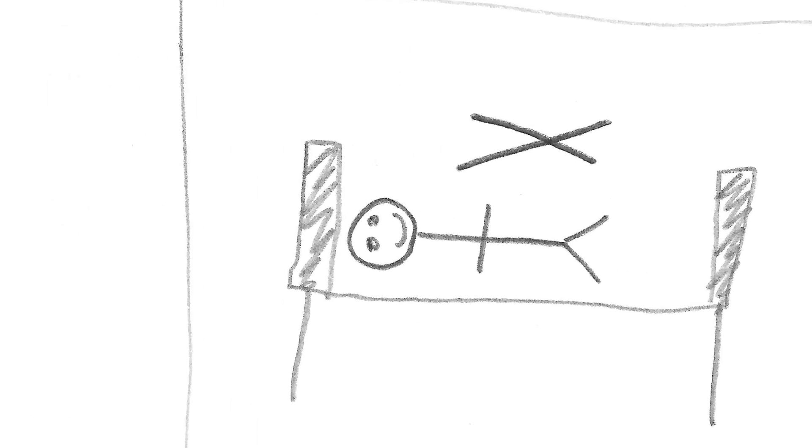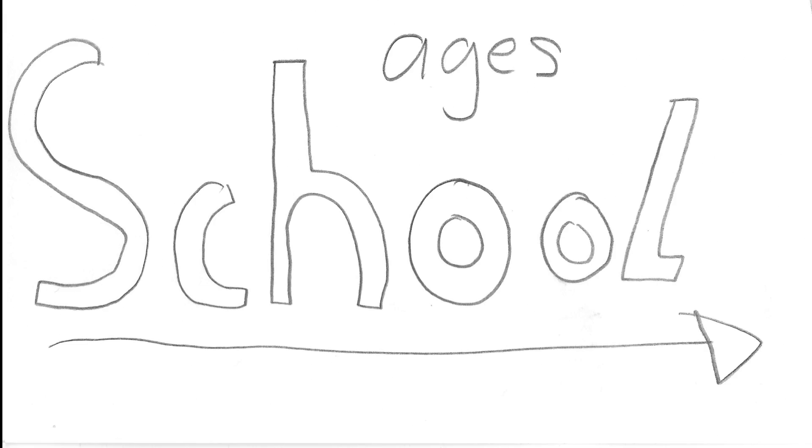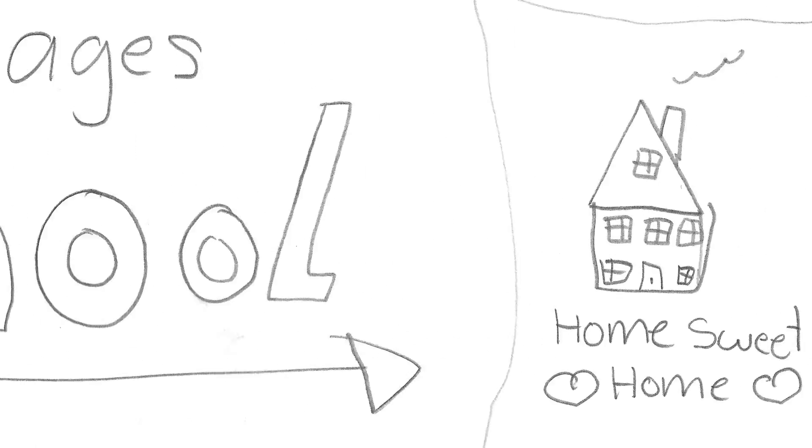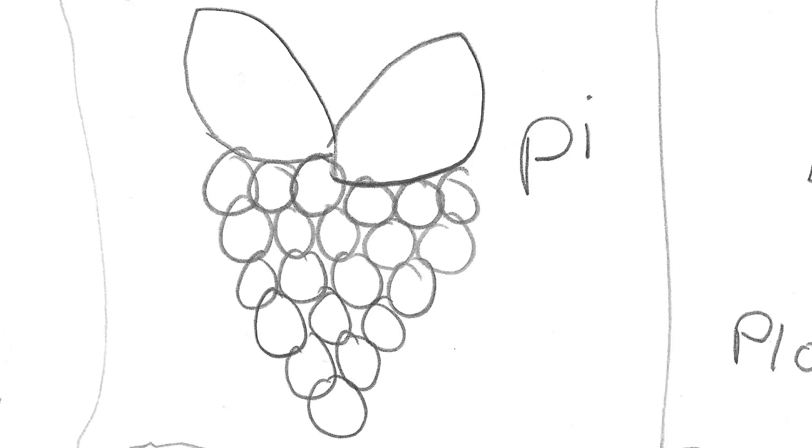That night you can't sleep, you can't eat breakfast, and school seems to take so long when all you want to do is get back to your Raspberry Pi to start plotting.